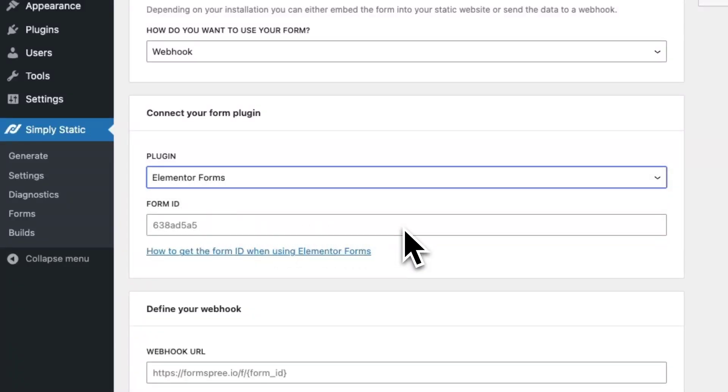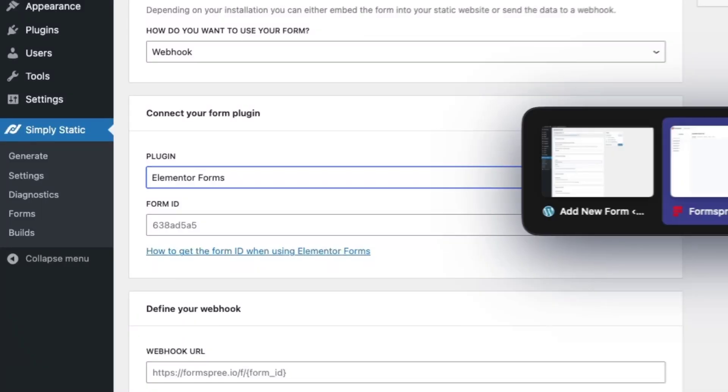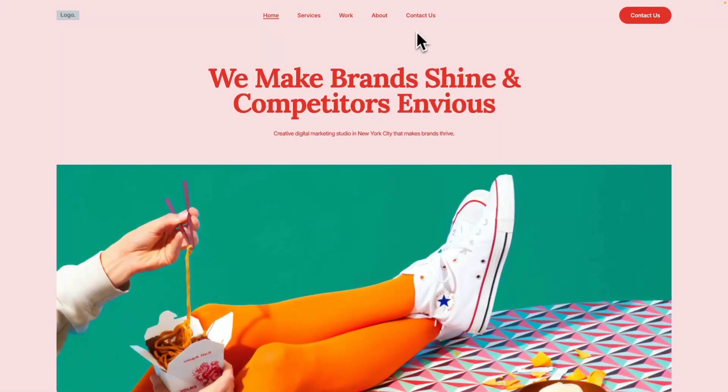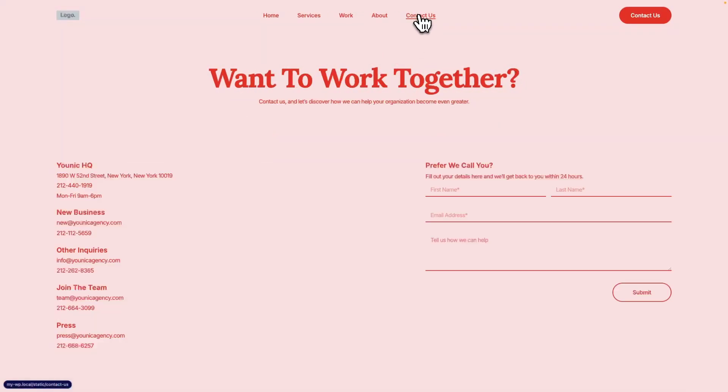Now we need the form ID to make sure we make the connection between the form and the static site. For that purpose, switch to your frontend and go to your Contact page.